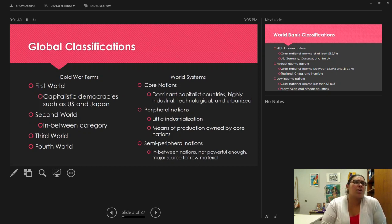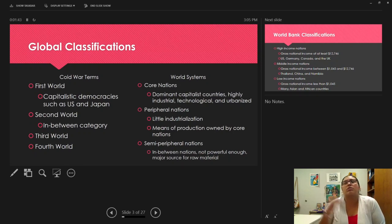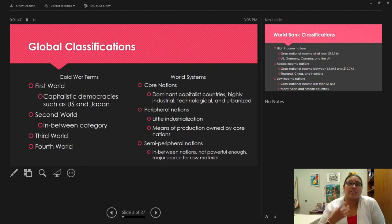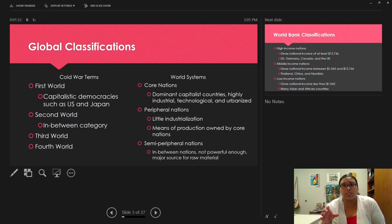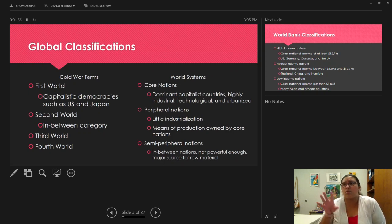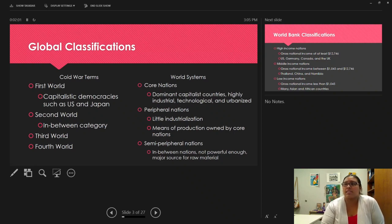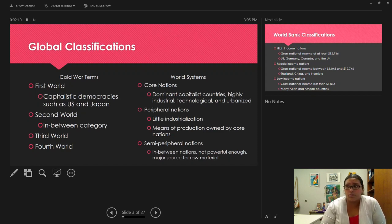In sociology, we use world systems theory, which has its own classifications. These are the ones we use in SOCH and what you should be using in your blogs, feedback, and any sociological discussion. Core nations tend to be the dominant capitalistic countries — highly industrial, technological, and urbanized. Examples include the U.S., Canada, and some Western European countries.